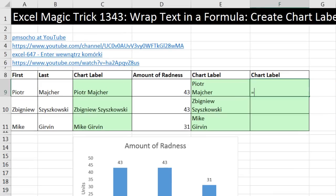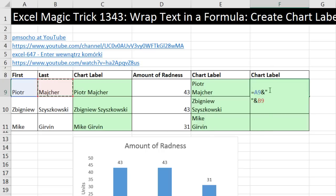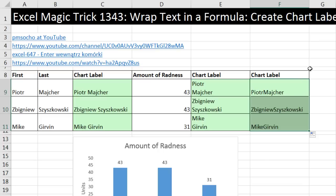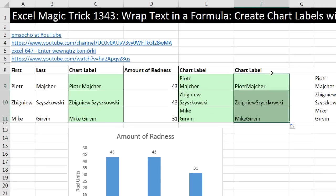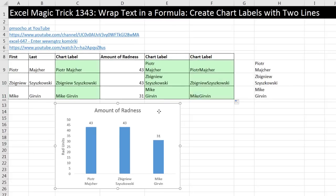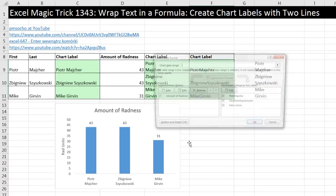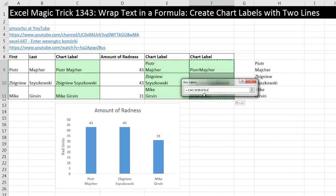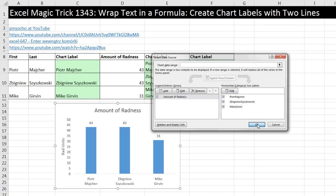So now I'm going to build my formula. First name, ampersand, double quotes — and you've got to be kidding me — Alt+Enter inside the double quotes, then close double quotes, ampersand, and then last name. Even though we can't see that character, it is there. Control+Enter, double-click and send it down. That is a lot faster than doing it manually. Right-click, Select Data, Edit, highlight, click OK, click OK.